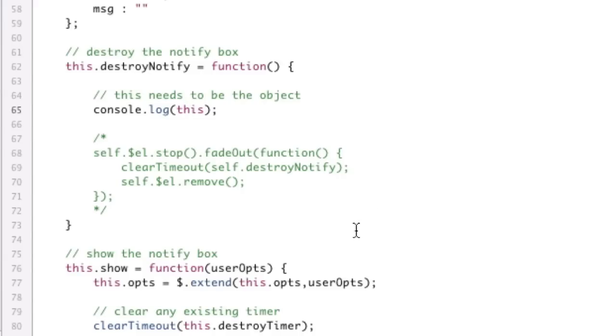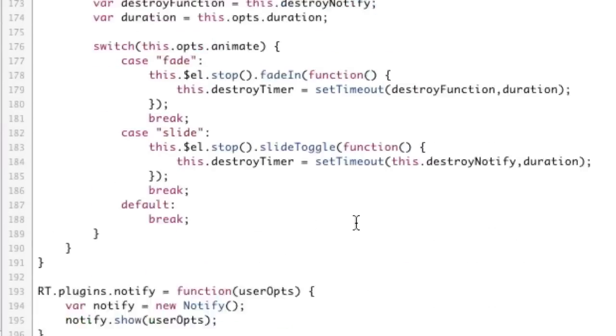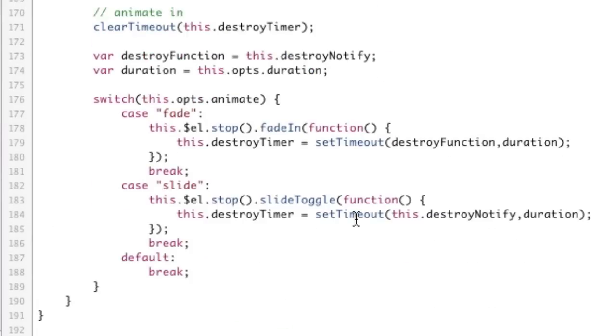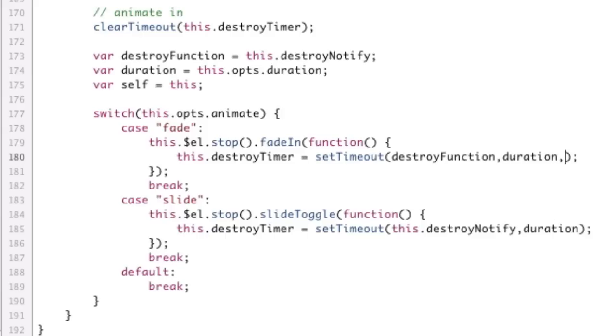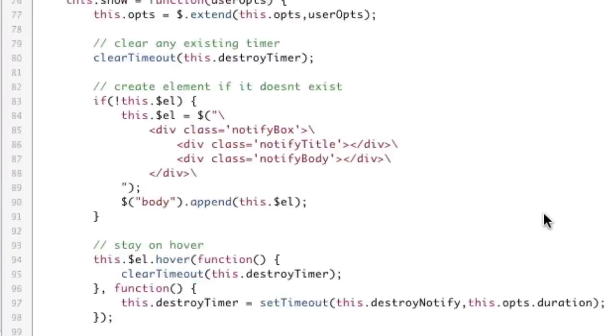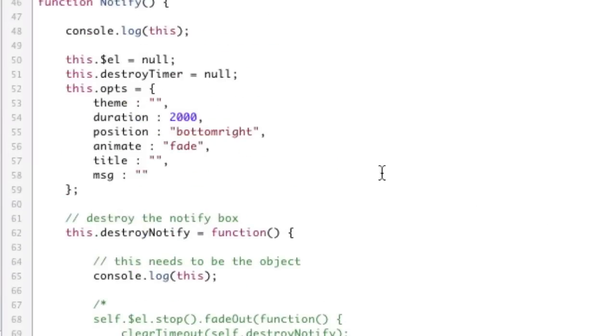You're thinking, okay, well, why don't we send 'this' in? That might work. Let's try and send the value of 'this' into setTimeout. We will store a reference to 'this': var self equals this. Right here, the third parameter can actually take a parameter - we'll call that self. And then up in our function here, destroyFunction, we will take in the value of self. Now, self should be the notify object.